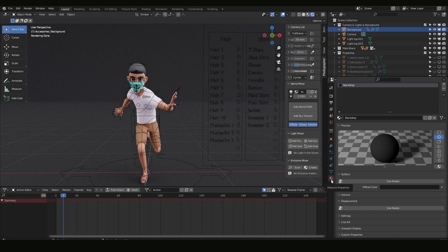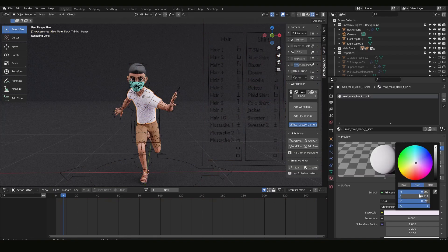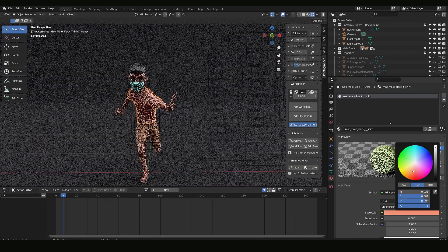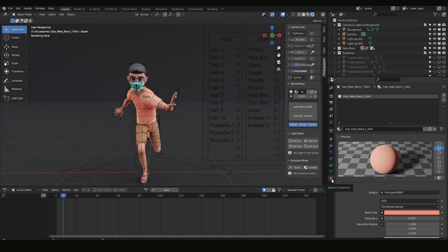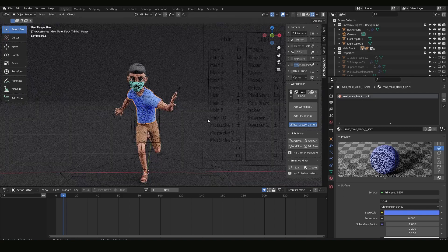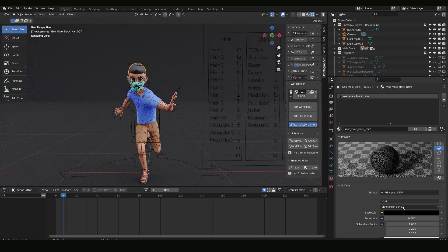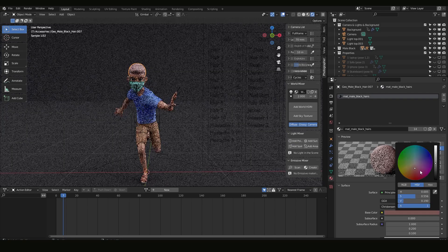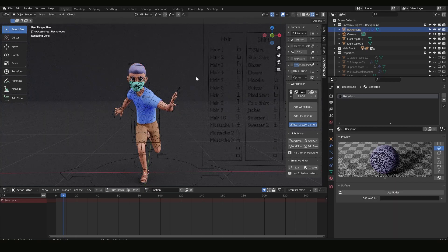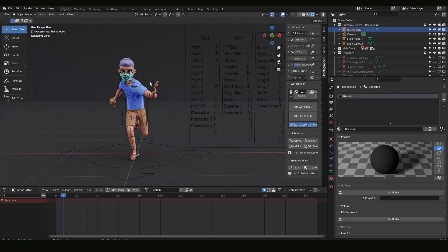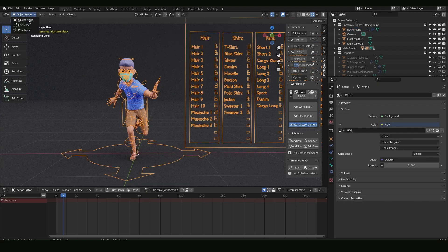To change colors, go to Material Properties and make sure you're in Object Mode. Click on the material and change the color. You can apply this to, for example, hair — making it a bluish or purplish color.